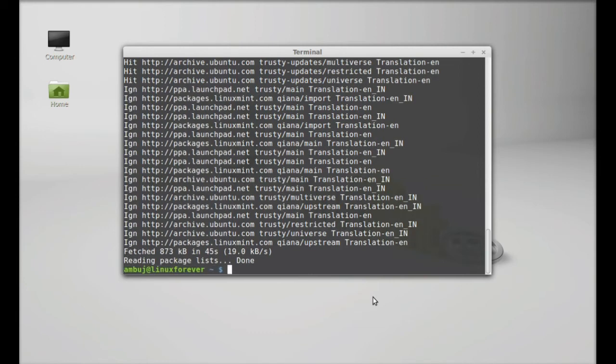Finally, type sudo apt-get install copy and hit enter.